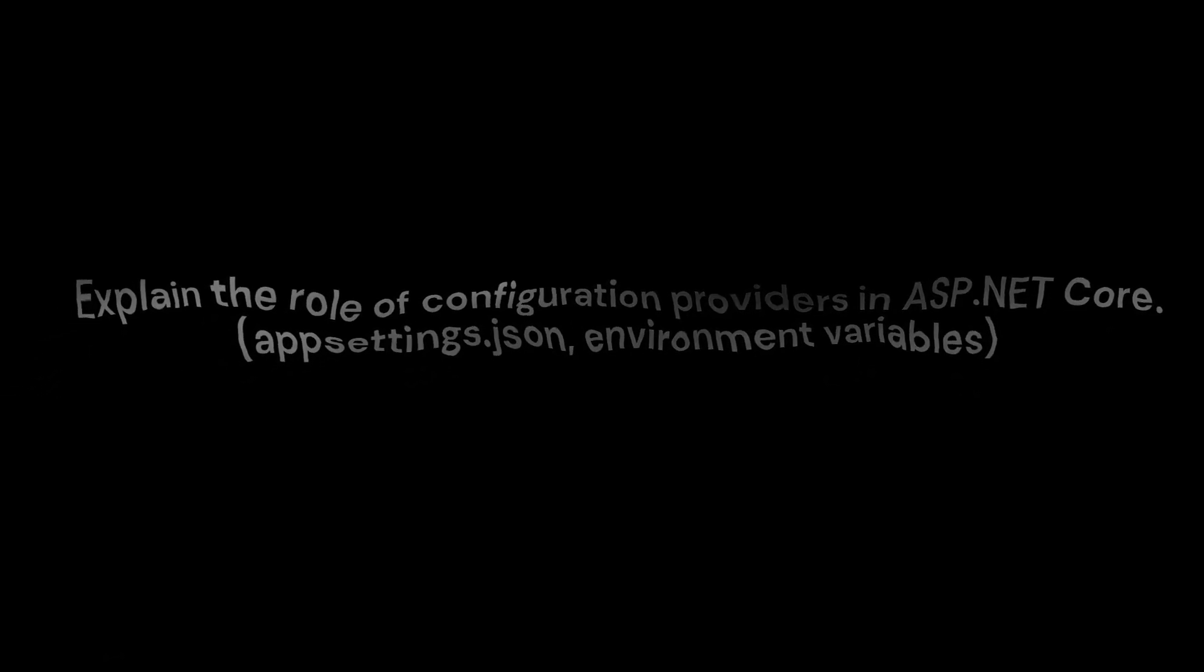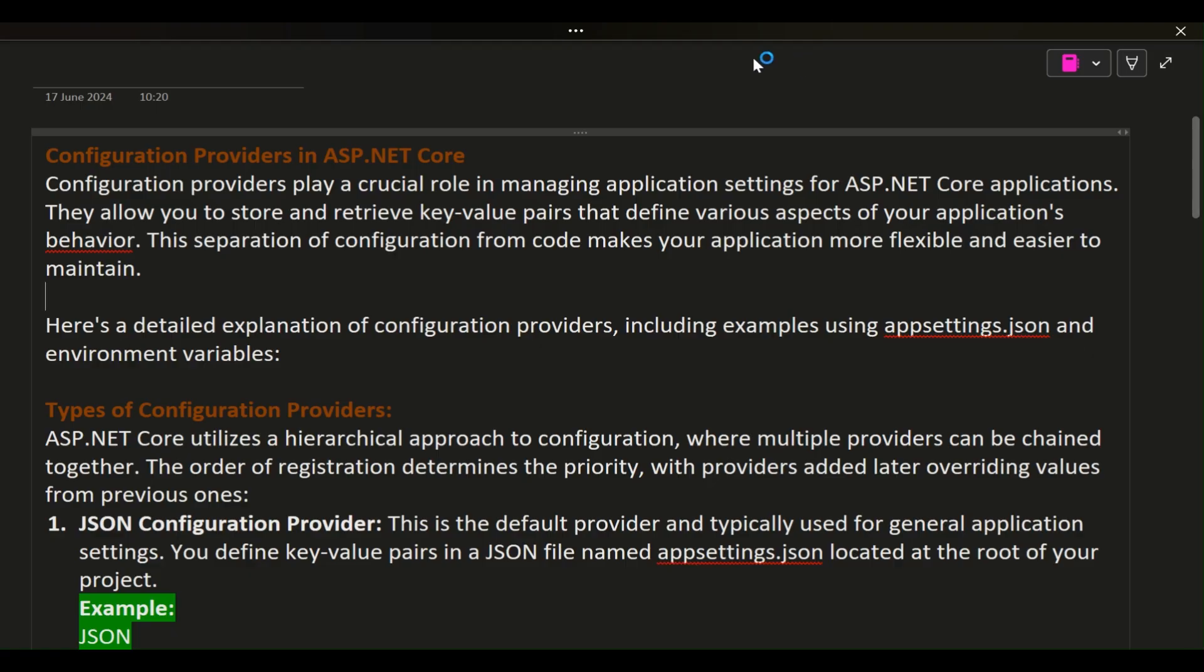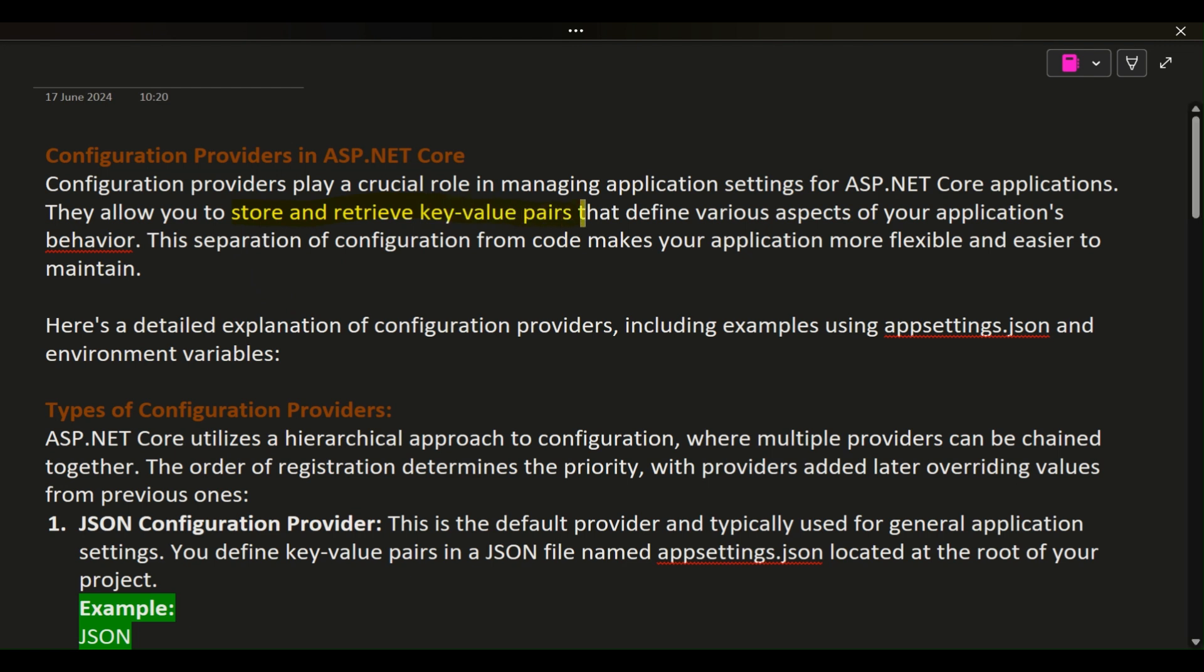Configuration Providers in ASP.NET Core. Configuration providers play a crucial role in managing application settings for ASP.NET Core applications. They allow you to store and retrieve key-value pairs that define various aspects of your application's behavior. This separation of configuration from code makes your application more flexible and easier to maintain.